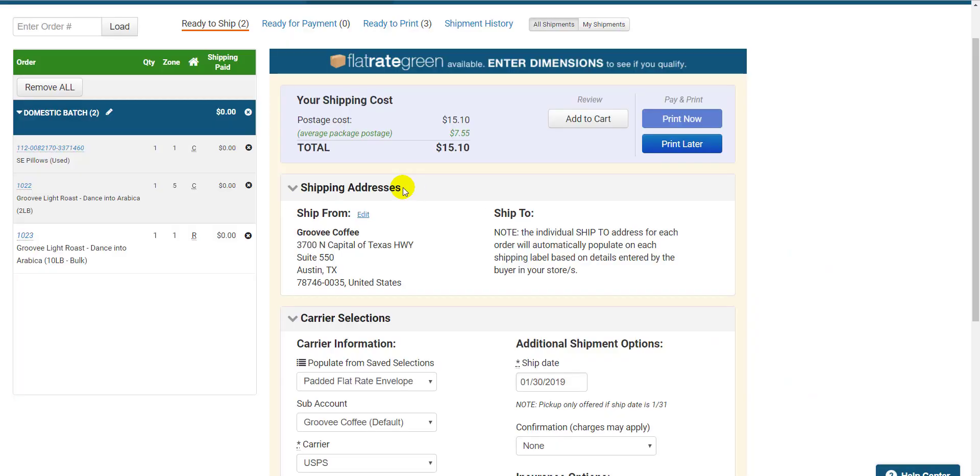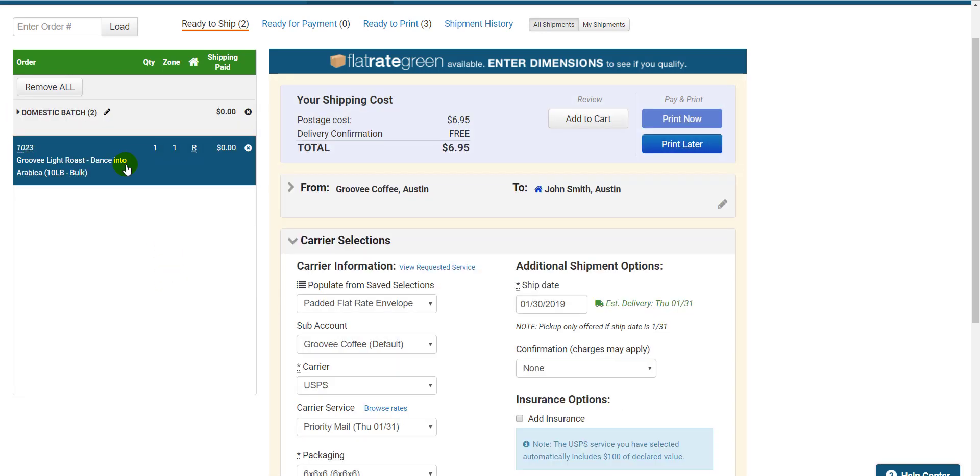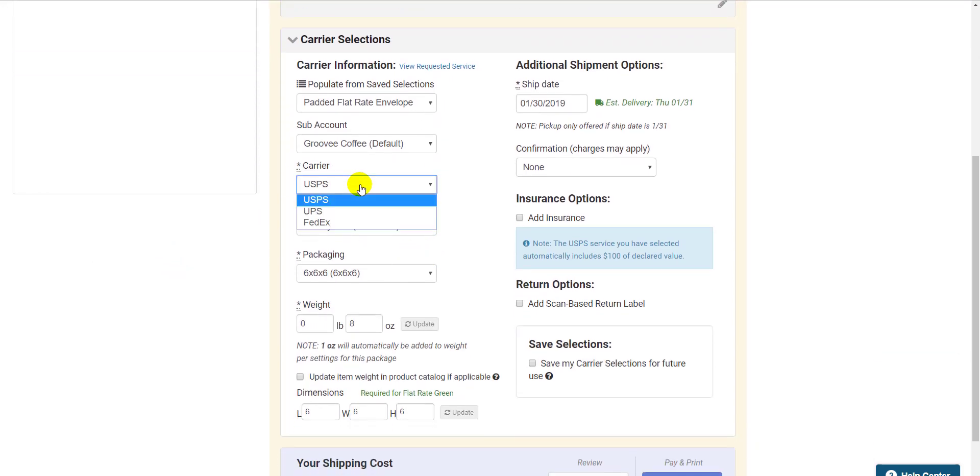On the Ready to Ship page, you see the orders you've moved over on the left side here. You see my batch has been tied together. Let's do the individual order first. I click the order, then I adjust the dropdowns here to reflect my choice of carrier, carrier service, and packaging.